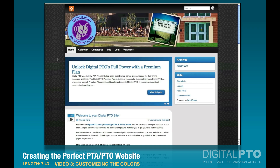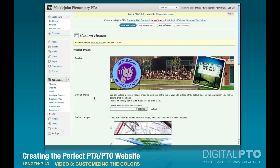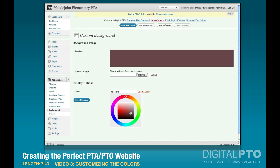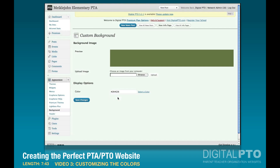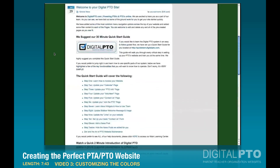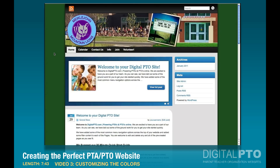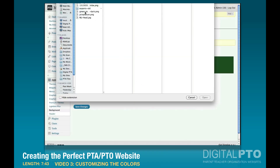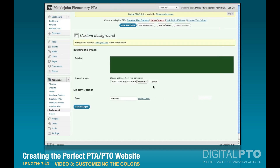I'd also like to customize the background to make it a little more custom to my school. Let's go to Background. One option is just to select a color — I've got a green that I've been using, so we'll use that. That's one of the options right there. Save changes, and if we refresh by hitting Home, we now have this nice green background. I'm going to customize it a little bit more by adding an image — I've got a little faded graphic here, so I'll browse and upload that.